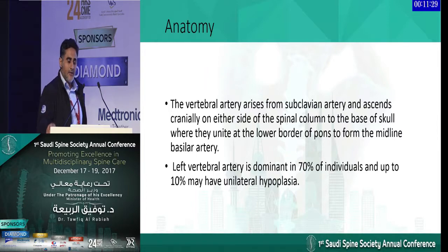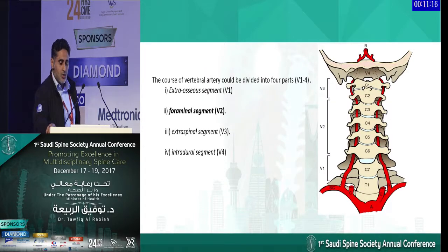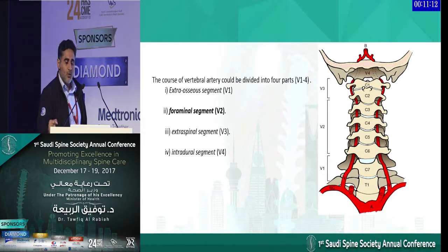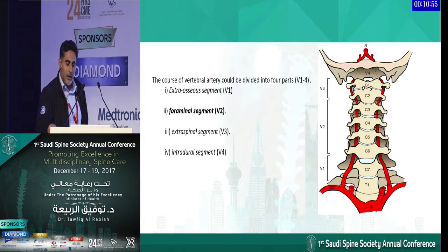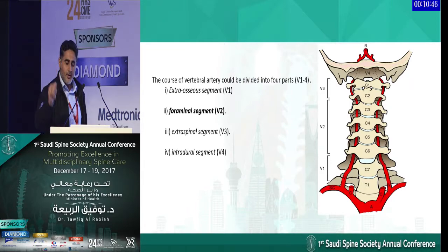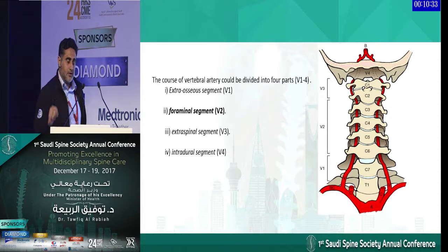The left vertebral artery is dominant in 70% of patients, and there is up to 10% unilateral hypoplasia. There are four segments. Our main interest is in V2, which is the foraminal segment. The vertebral artery arises from the subclavian, goes between the scalenus anterior and longus colli, and up to the C6 foramen, which is V1. From C6 to C1 is V2, the main level of injury. At V3 it exits C1 foramen, then goes intradural as V4.